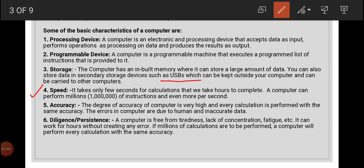As we all know, if you perform a task in hours, the same task will be performed by the computer in a few seconds. That is why its speed is measured in millions of instructions per second. Another feature is its accuracy — every task which is given to the computer is performed accurately and without any error.